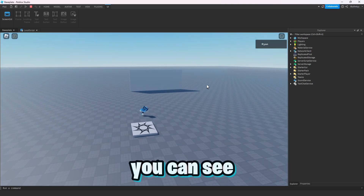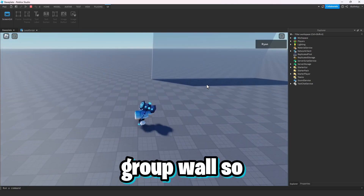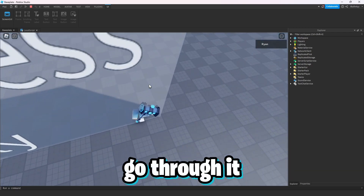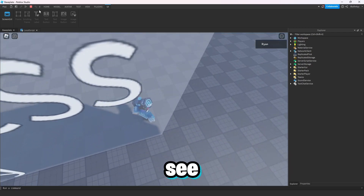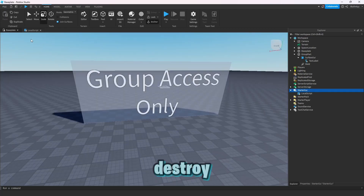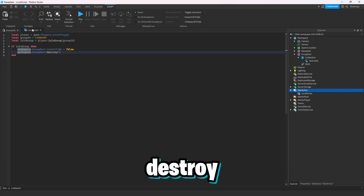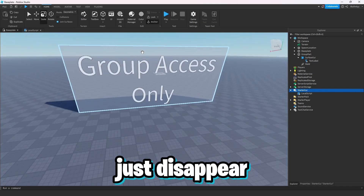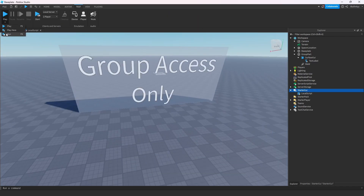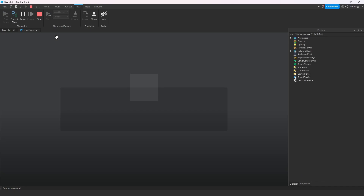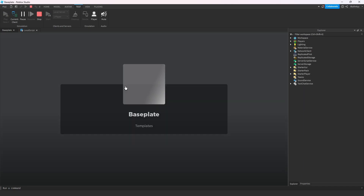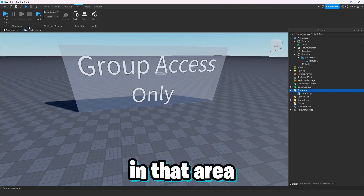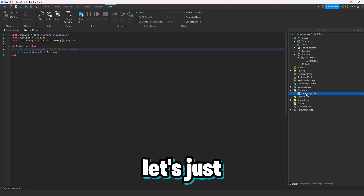Let's see what the CanCollide option looks like. Since I'm in my own group, it lets me go through the wall. And if we switch to Destroy, the wall will just disappear altogether. Let's test — as you can see the wall just destroyed and it lets me into the area.